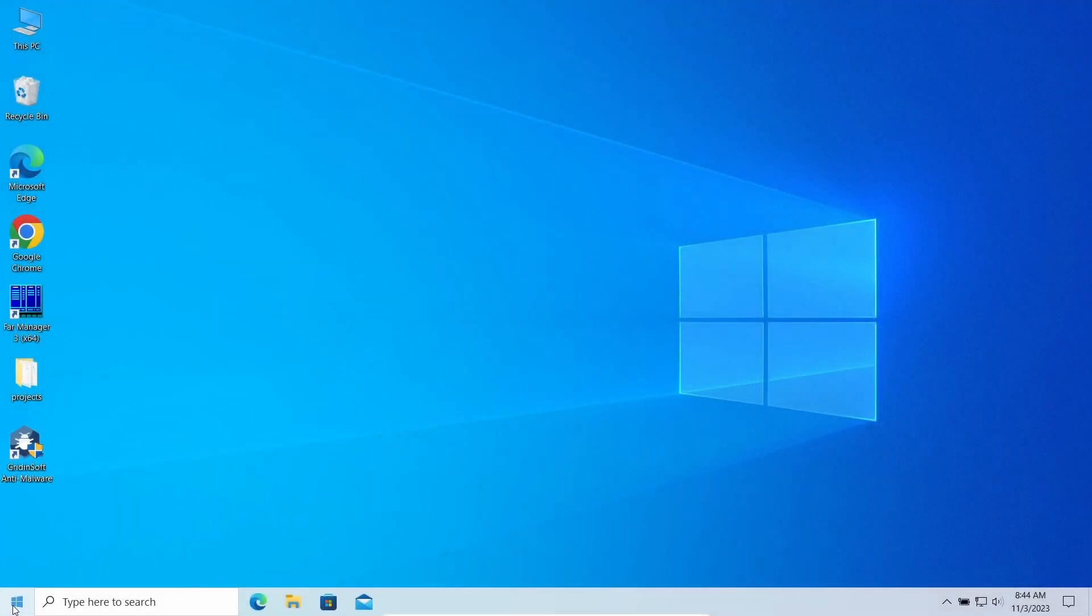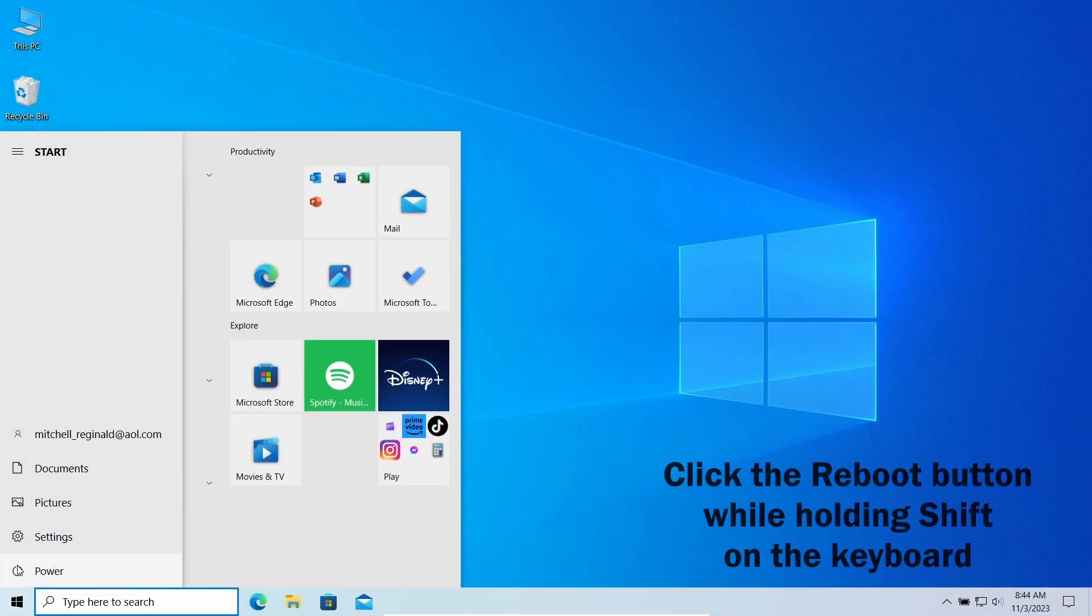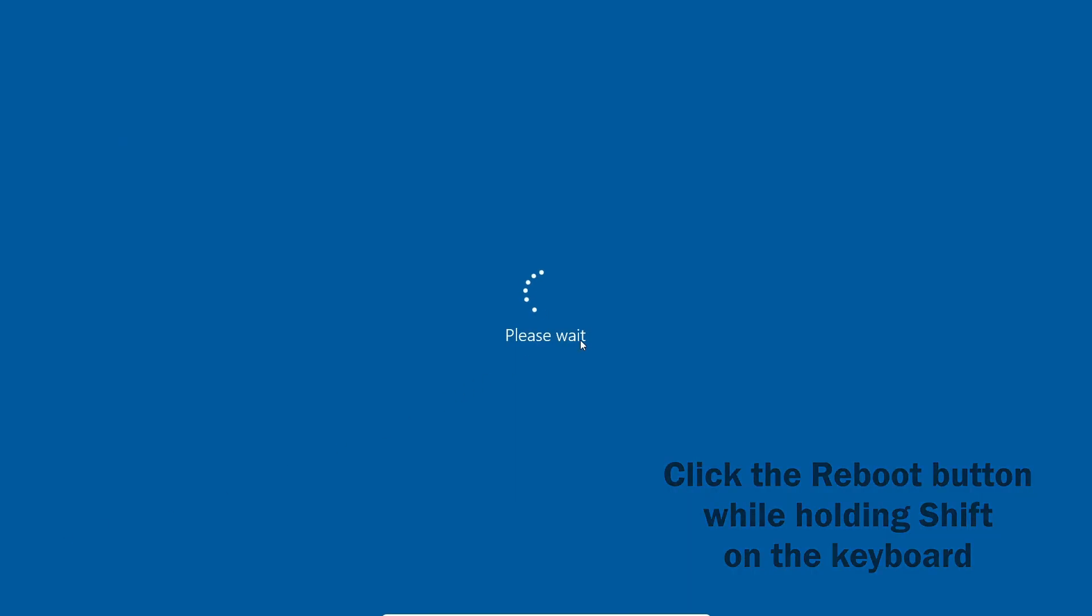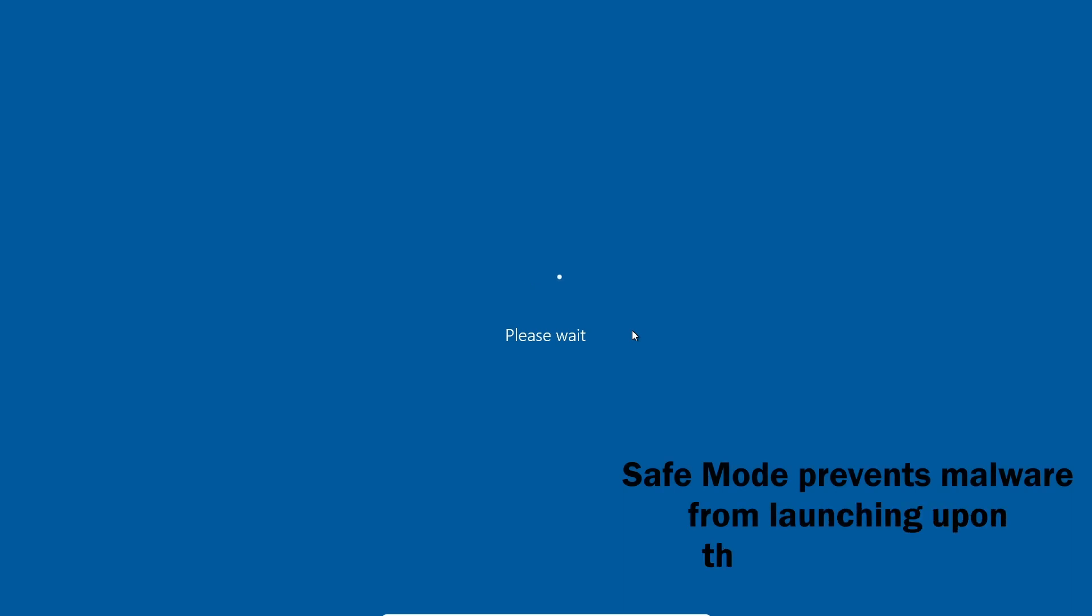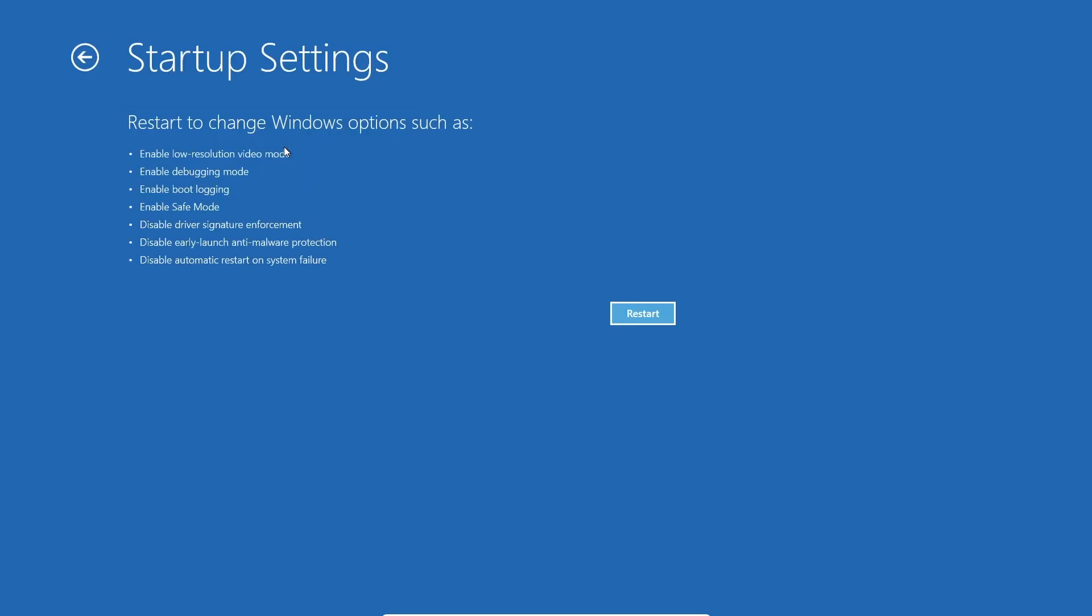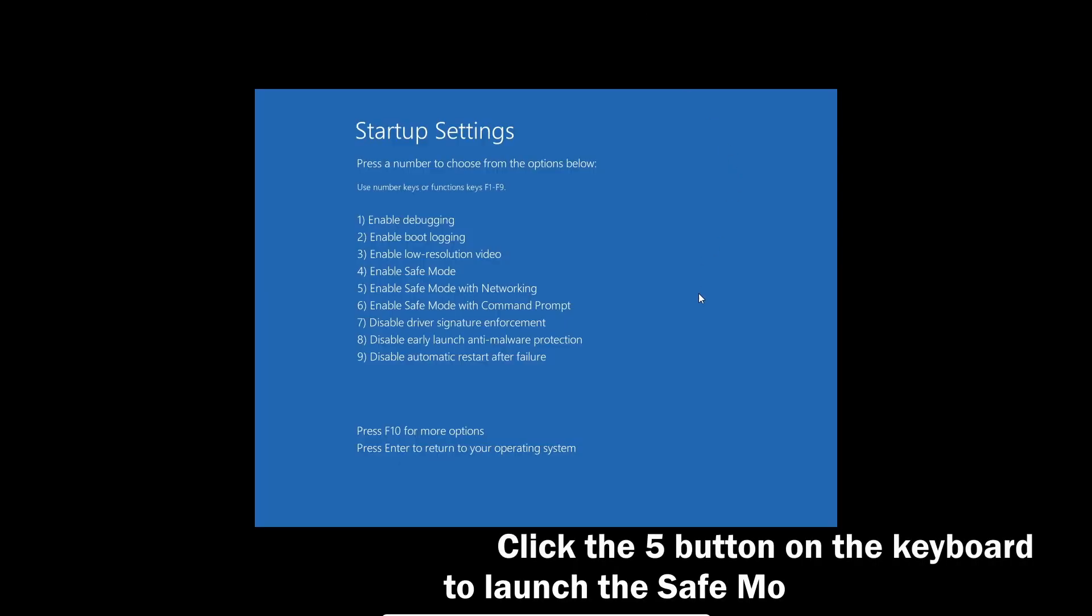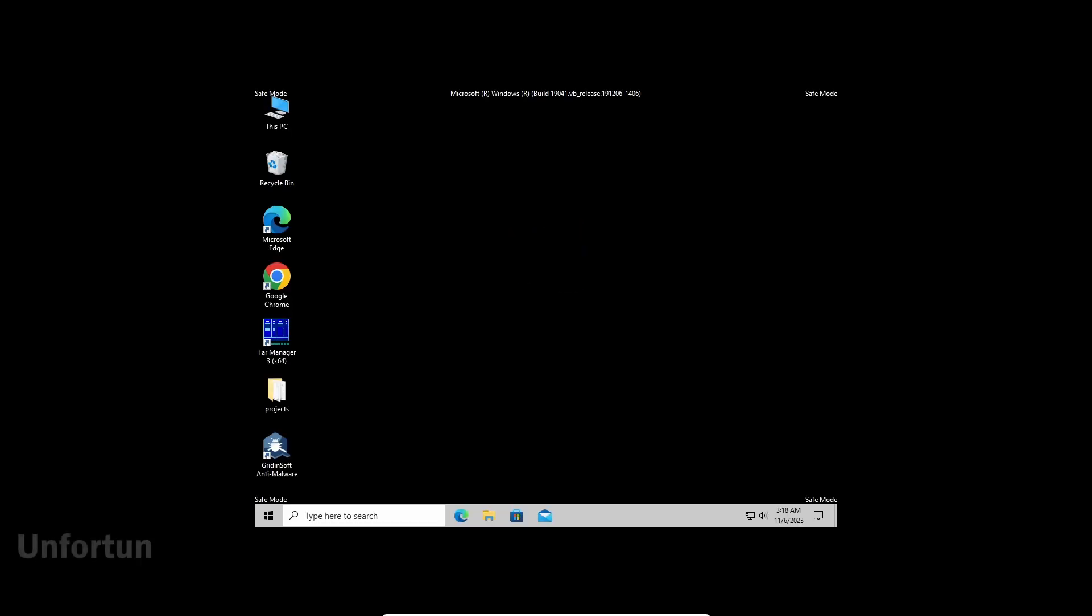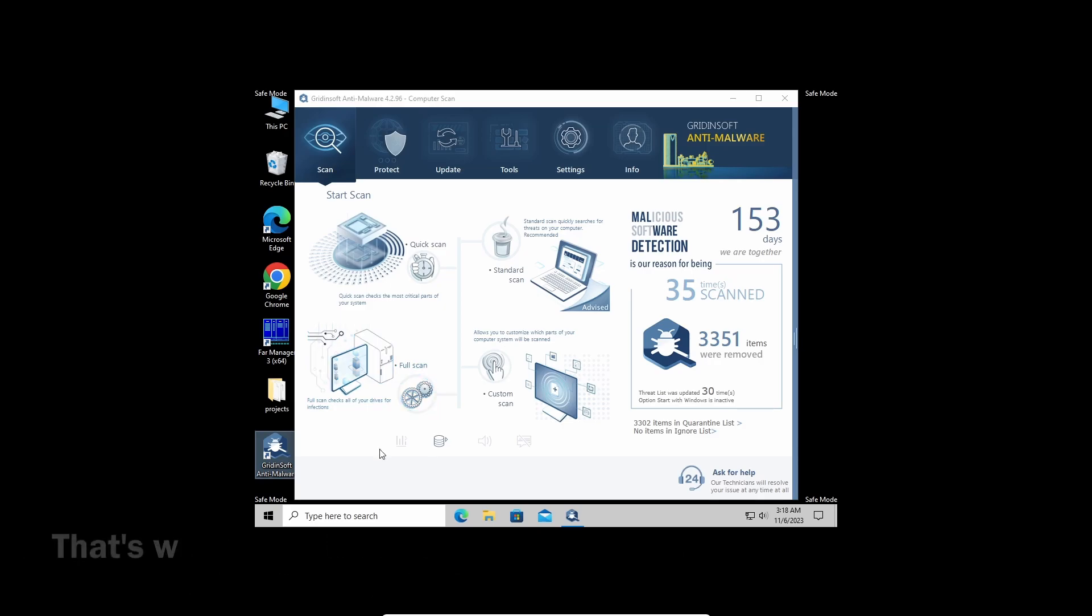Before using GridinSoft Anti-Malware, I also recommend switching the system to Safe Mode with Networking. It restricts non-system processes from starting upon system startup, so the malicious miner will not overload the system. Click the reboot button while holding your Shift button. Then on the recovery screen, go to Troubleshoot, then to Startup Settings. On the next screen, press the 5 button on your keyboard to load into Safe Mode with Networking. With that being said and done, let's start the scan.